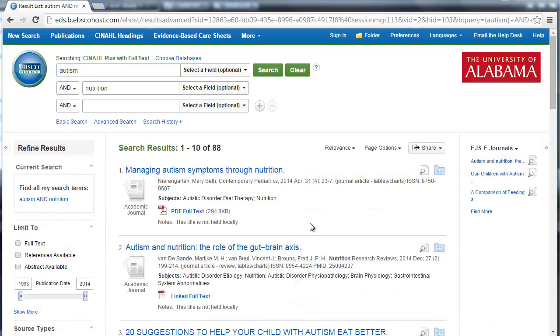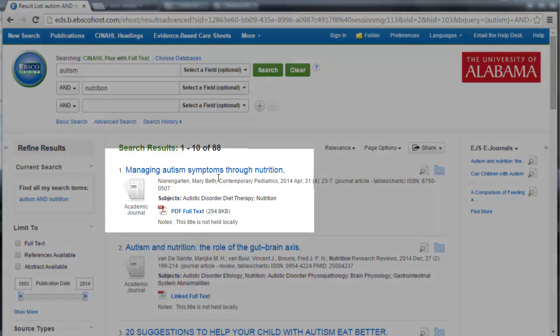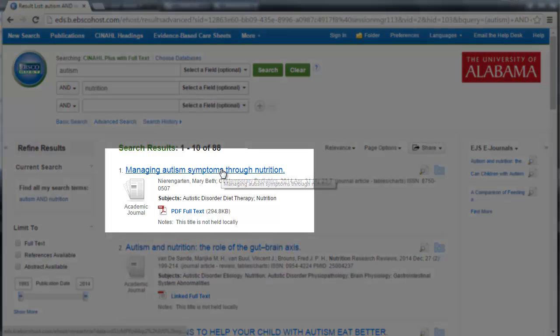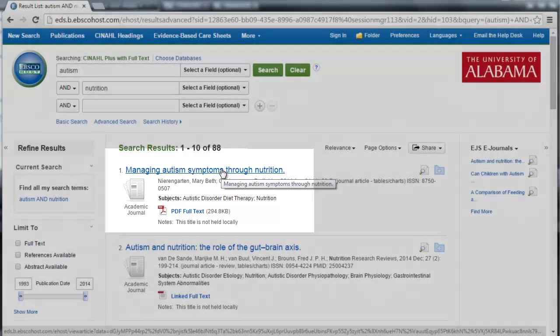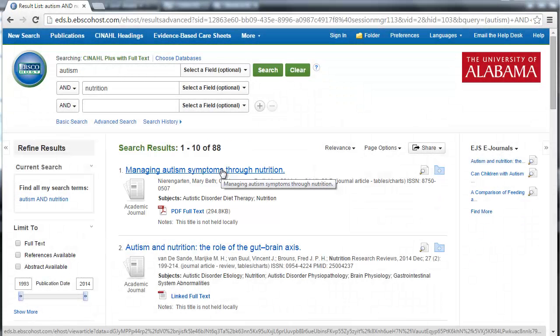And here's what we find — 88 sources about the topic. The first one, managing autism symptoms through nutrition, looks promising, but first let's talk about a few basic things you can do to make your search more specific.